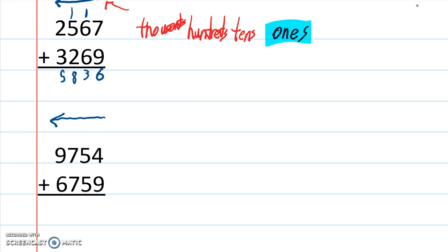4 plus 9 is 13. 5 plus 5 is 10. Plus the 1 is 11. 1, 1 is 11.